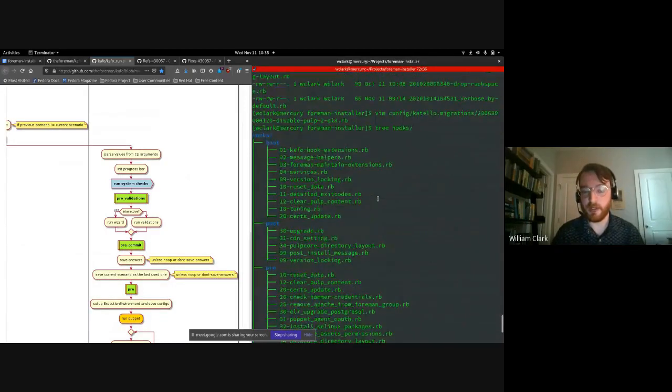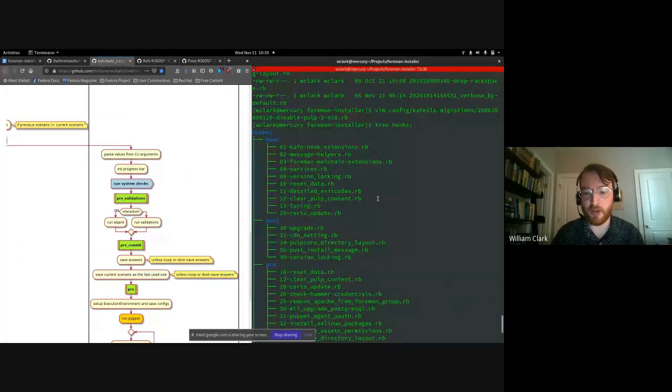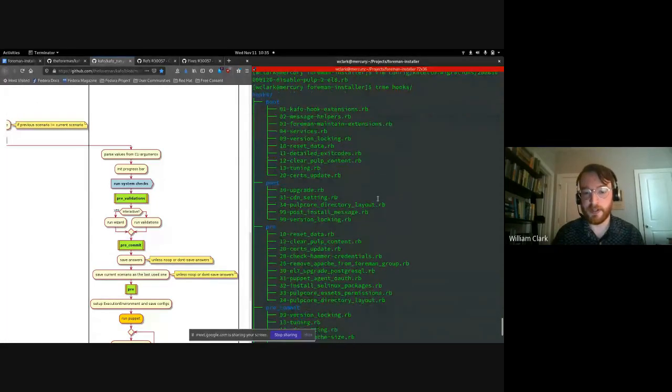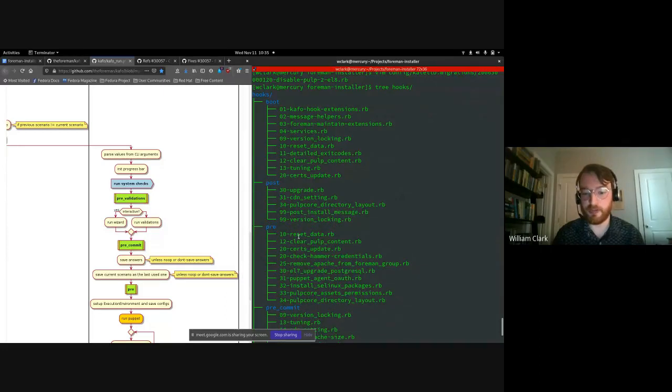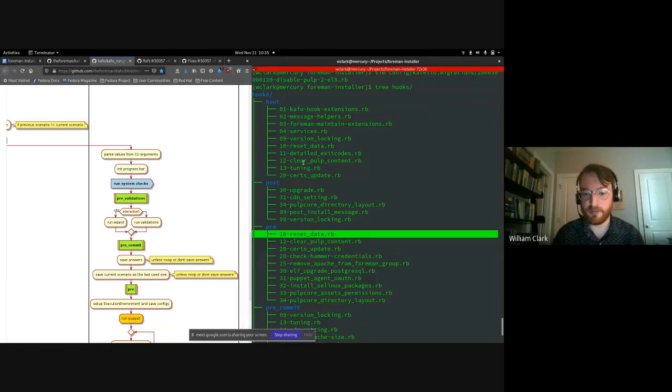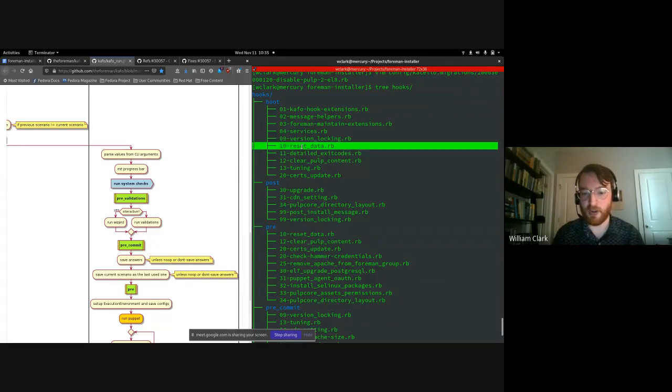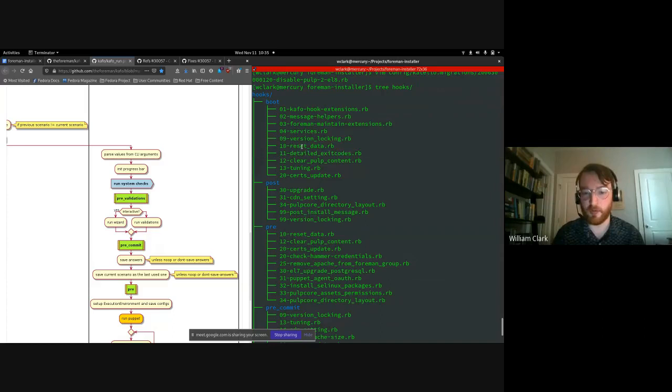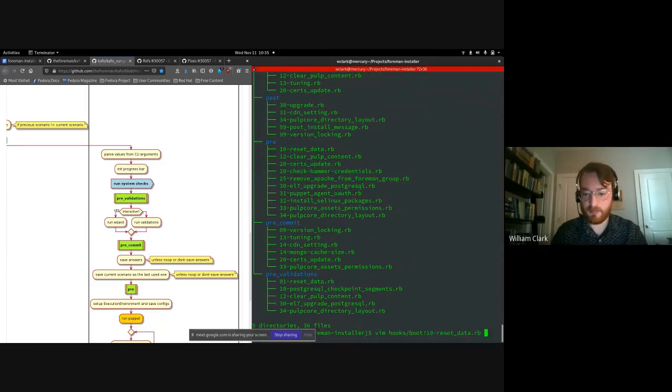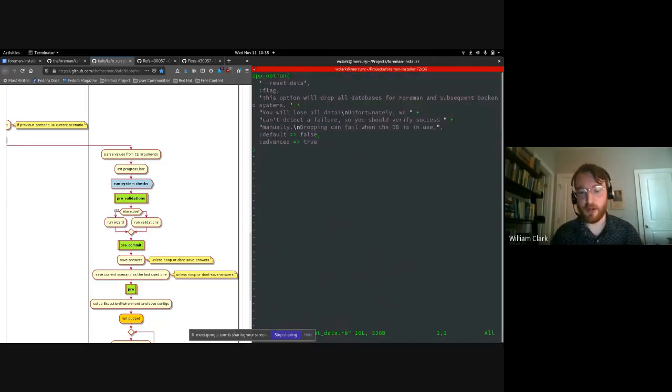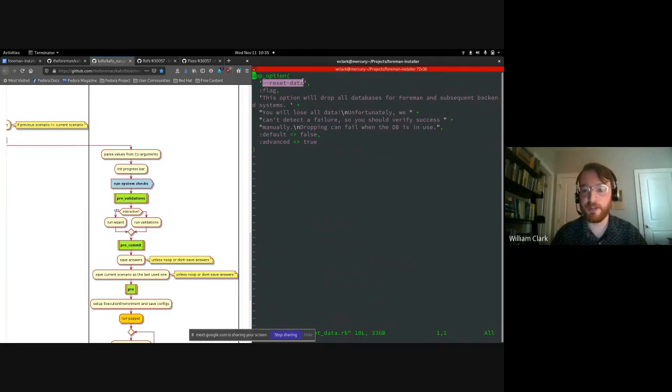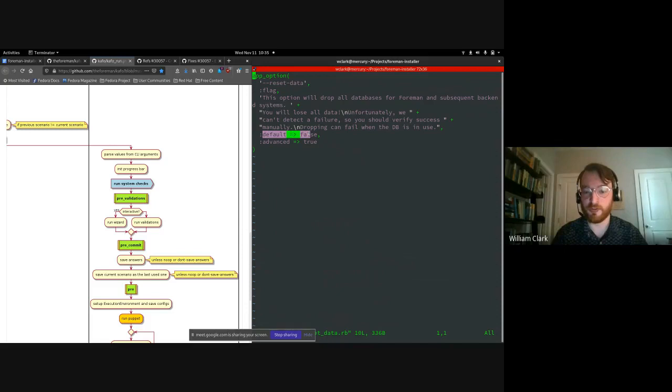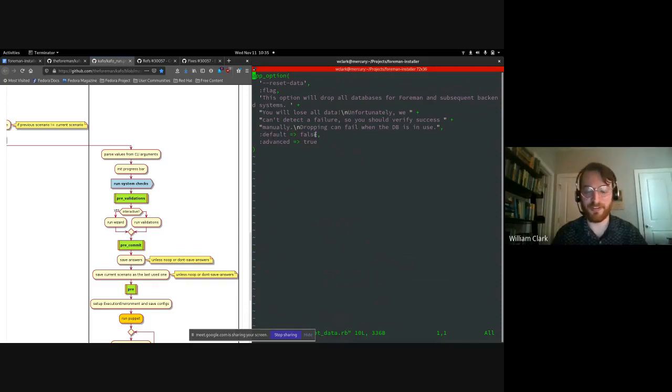So let's take a look quickly at some hooks. Here's the hooks directory in Foreman installer. We can see subdirectories for the various stages. So let's look at the reset data hook and actually you'll notice there are reset data hooks in multiple stages here. Well, why is that? Let's look at. All right. So in the boot stage, we have a reset data hook, which just adds an additional option dash dash reset data. It documents this option. It sets a default, which is false. It would be very bad of course, if the default were true for this.